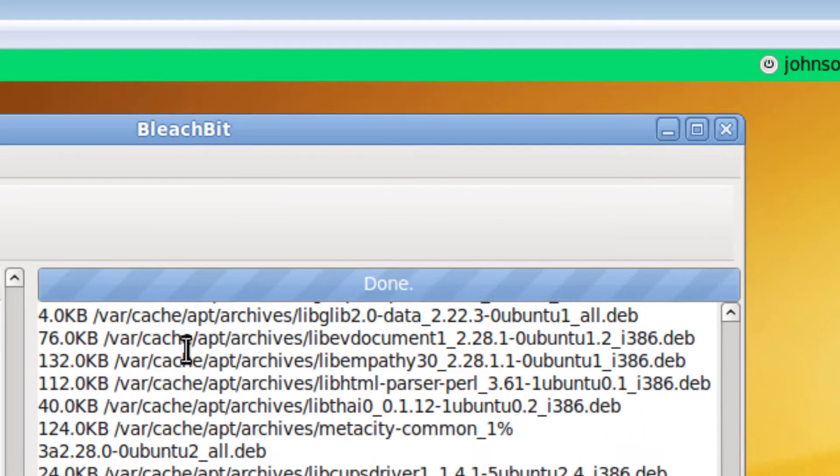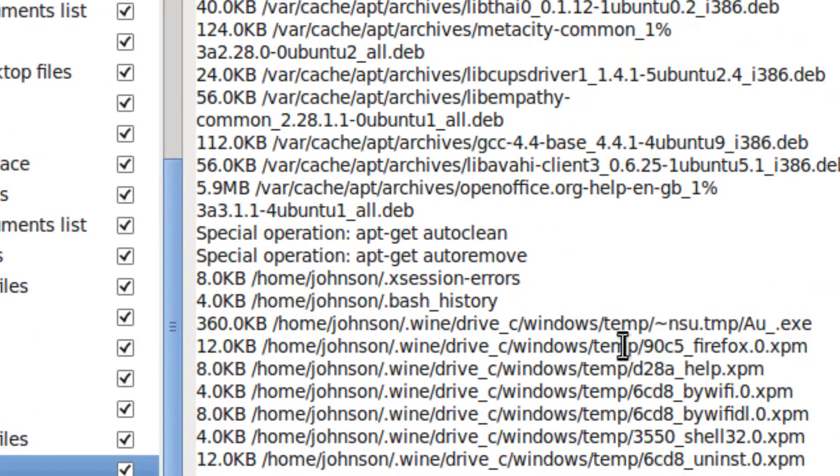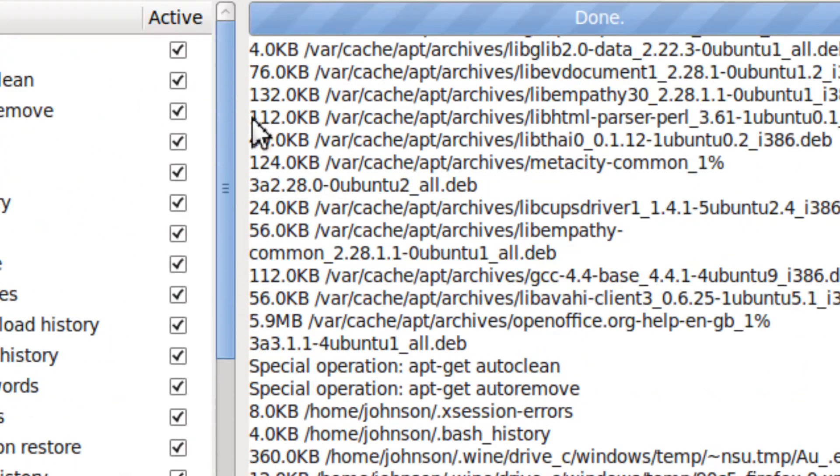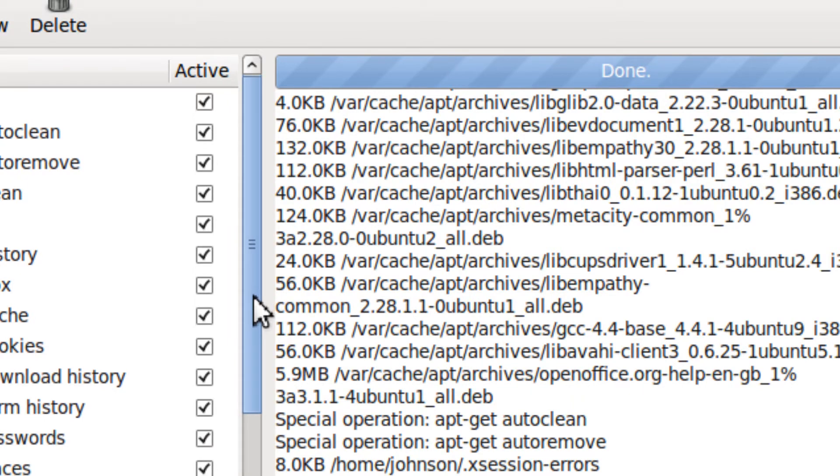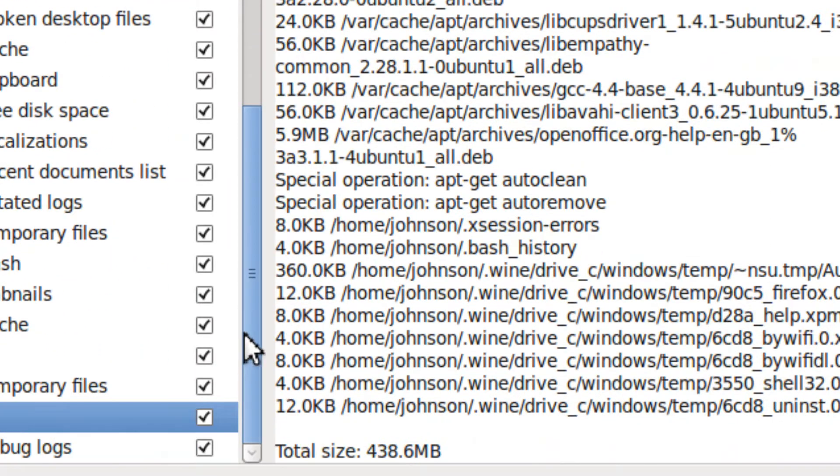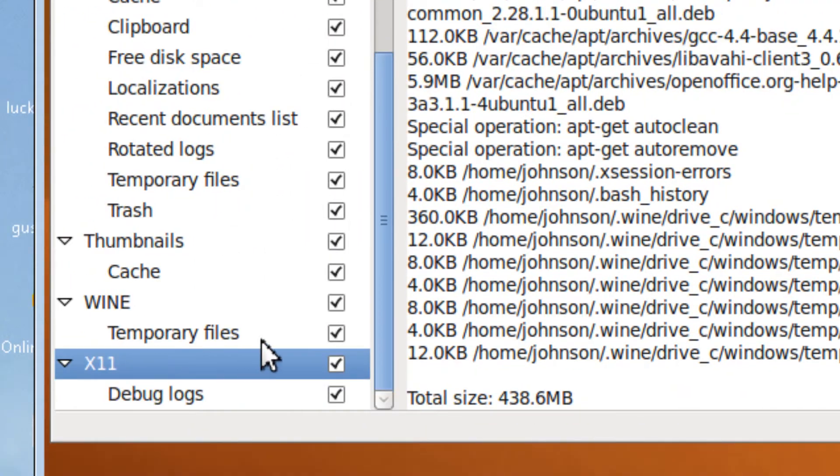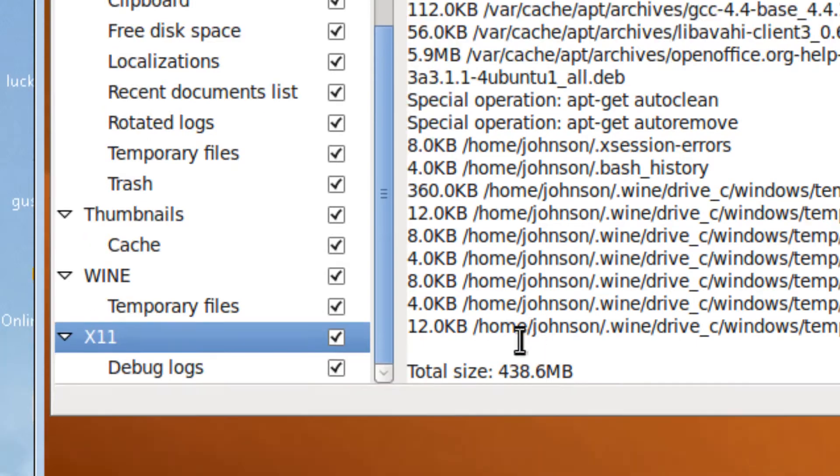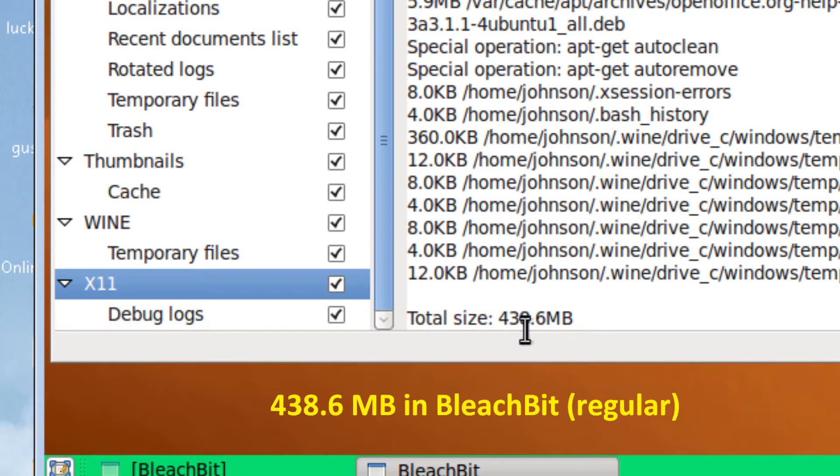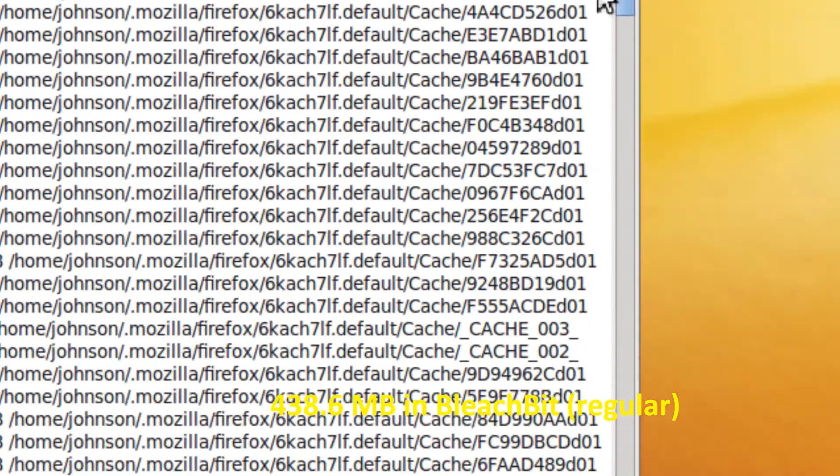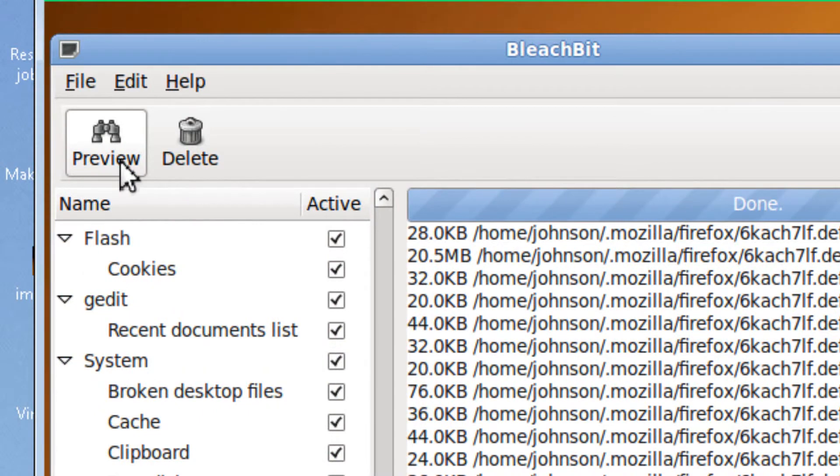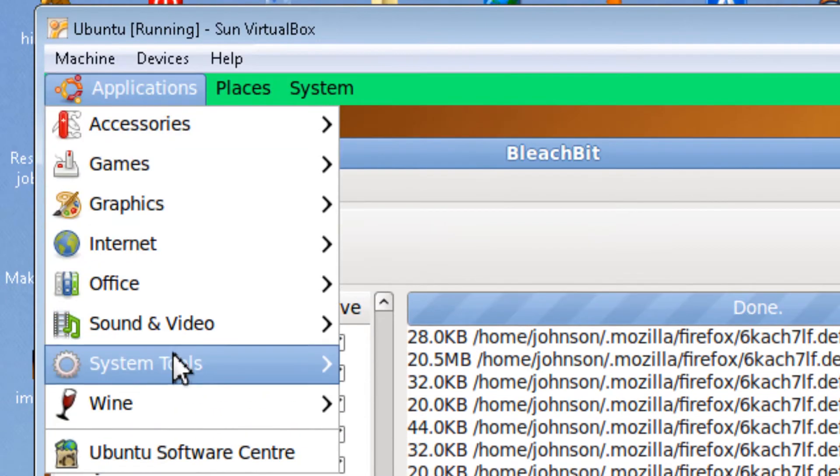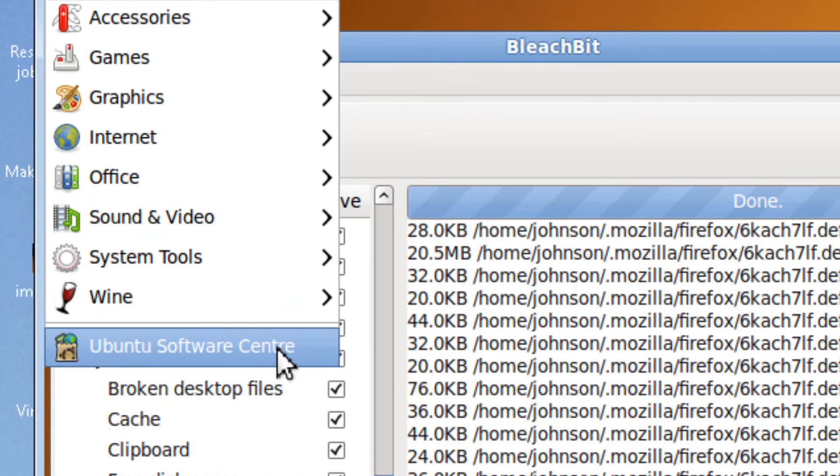For the regular one, which deletes Firefox and other program temporary files, it found 438.6 megabytes of junk files when it ran preview. And to install it,